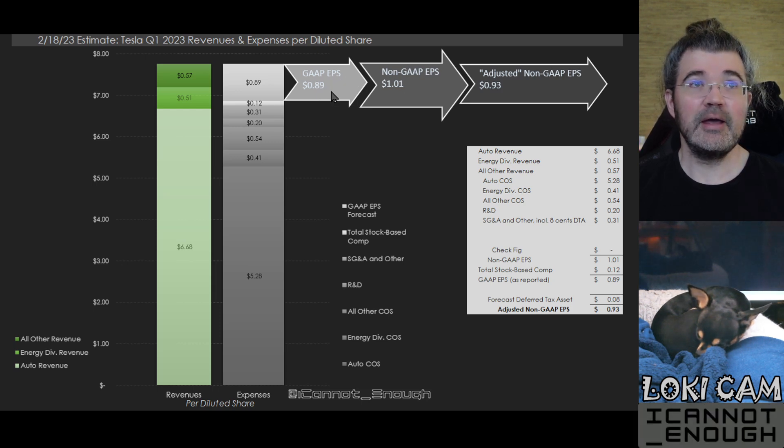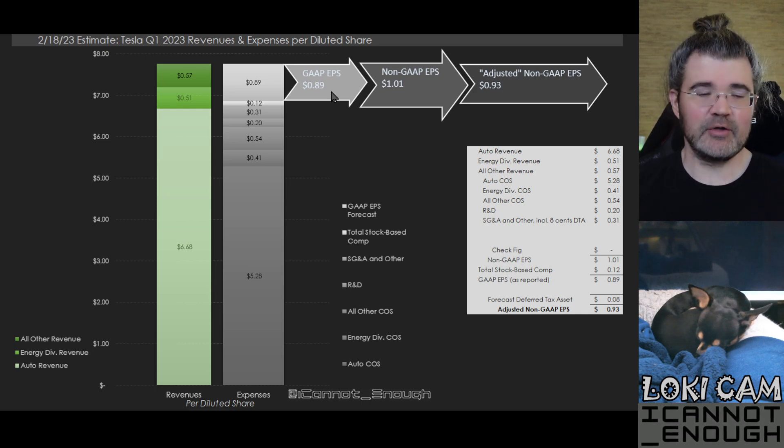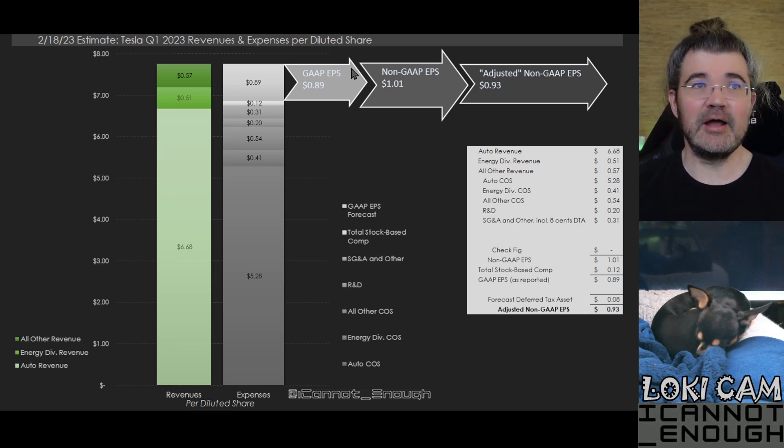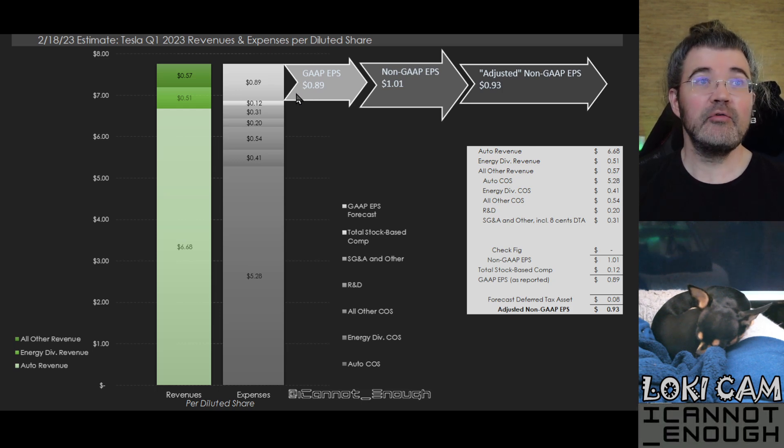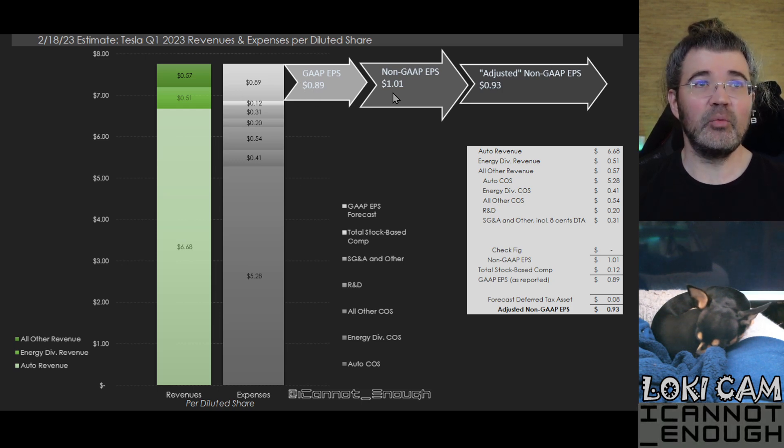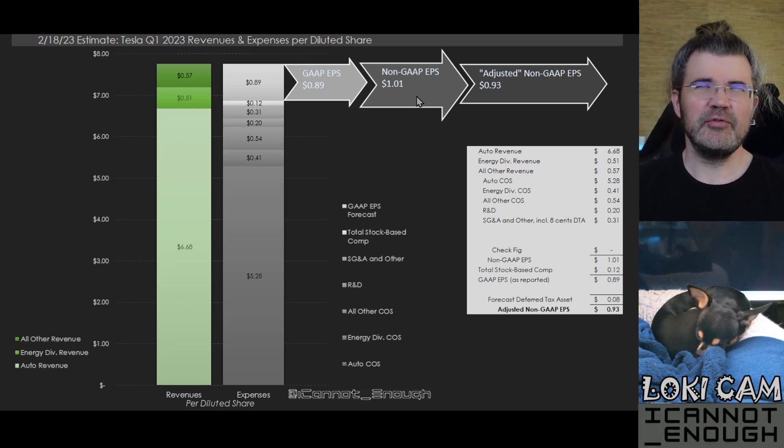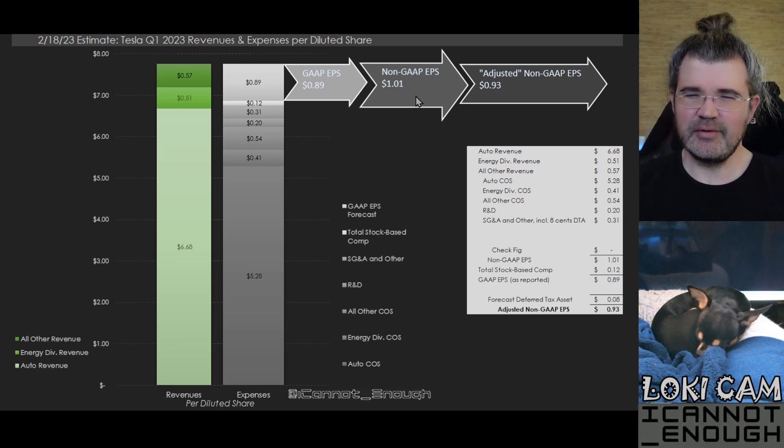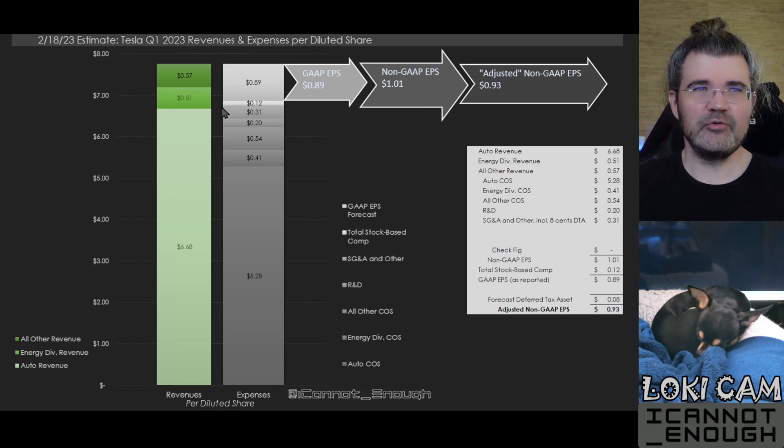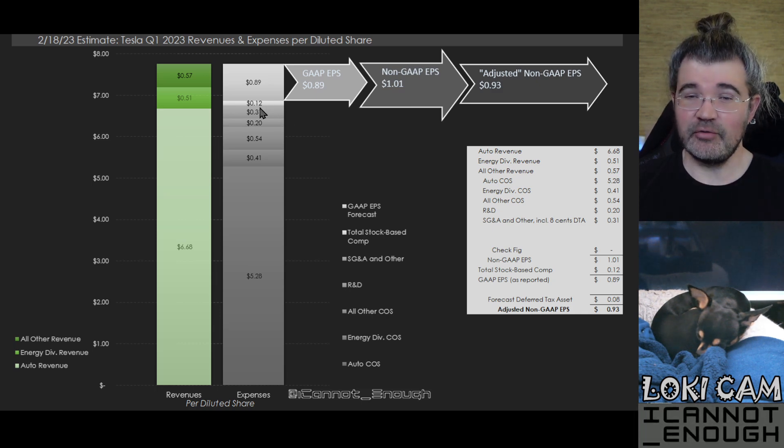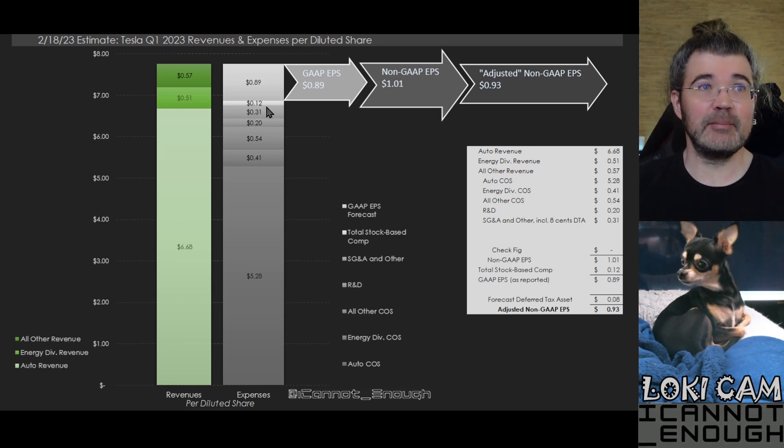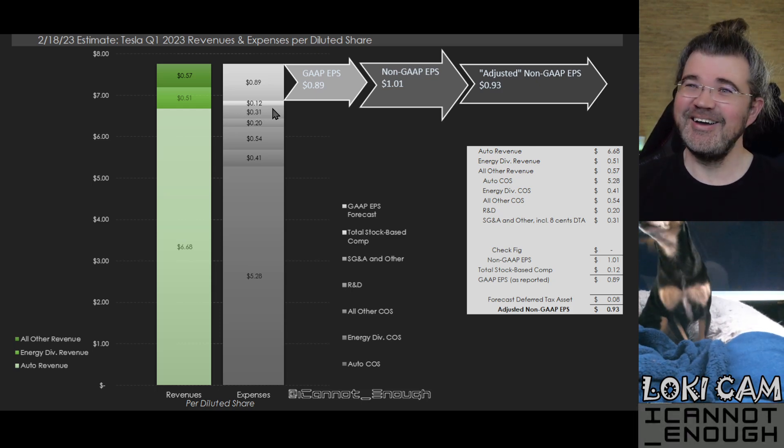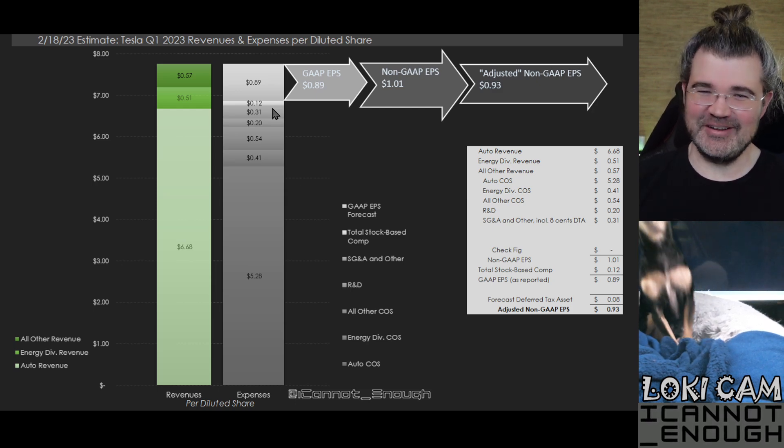GAAP says, hey, that's real expense, even if it's non-cash. You need to take the hit for that before you say what your earnings per share are. So that's how you get to the 89 cents. The dollar one here is saying the Wall Street analysts who are analyzing the stock see this 12 cents as being non-cash. It's not a cash drain on the company to pay for the stock-based compensation. Loki really wants to hammer home that point.